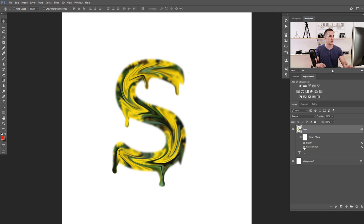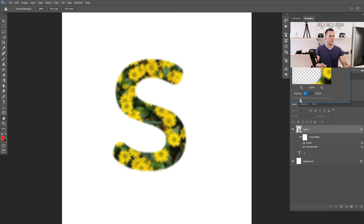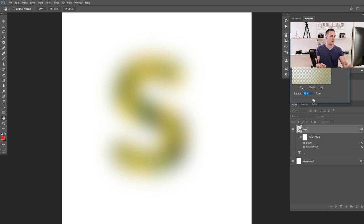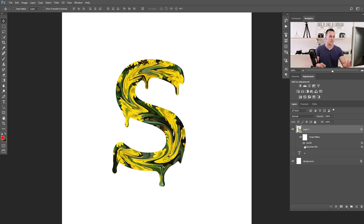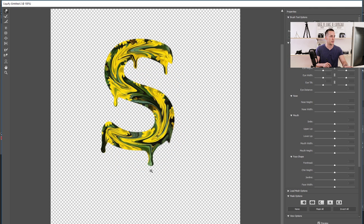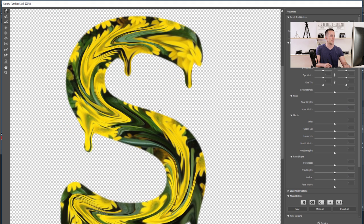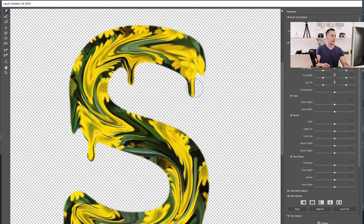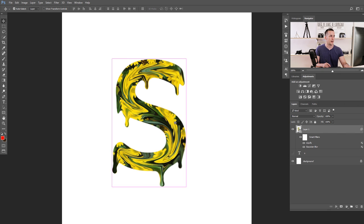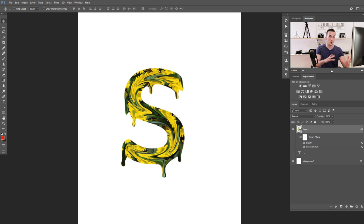You can turn off the Gaussian Blur layer to see the effect without blur — you might prefer it either way. Because we used a Smart Object, you have Smart Filters — you can uncheck the Liquify or the Gaussian Blur independently to compare before and after. You can also double-tap the Liquify filter to reopen it and refine the melting effect further — add or adjust drips — then press OK when ready. You now have a nice melted letter, and you can apply this to whole words too.